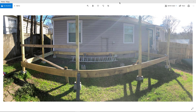Hi guys, this is Steve Darcy with GoEngineer and today we're going to be building a deck. My sister called and said she started a project a couple weeks ago and needed a little bit of help. So we got online and started modeling this thing up in SOLIDWORKS.